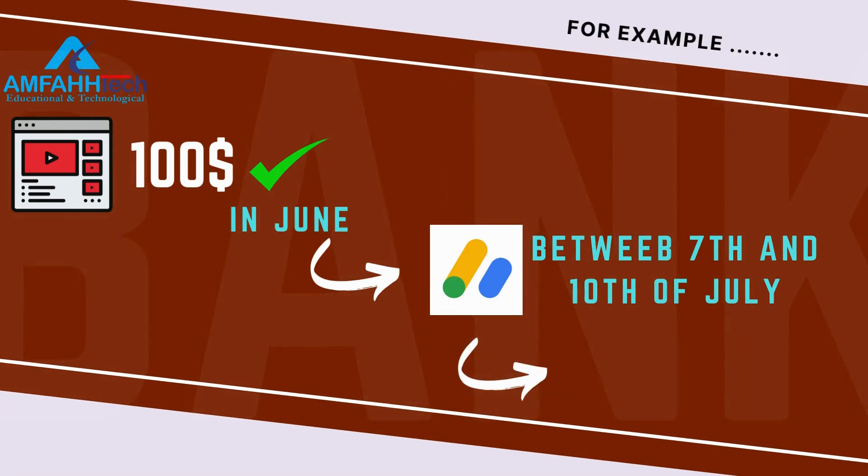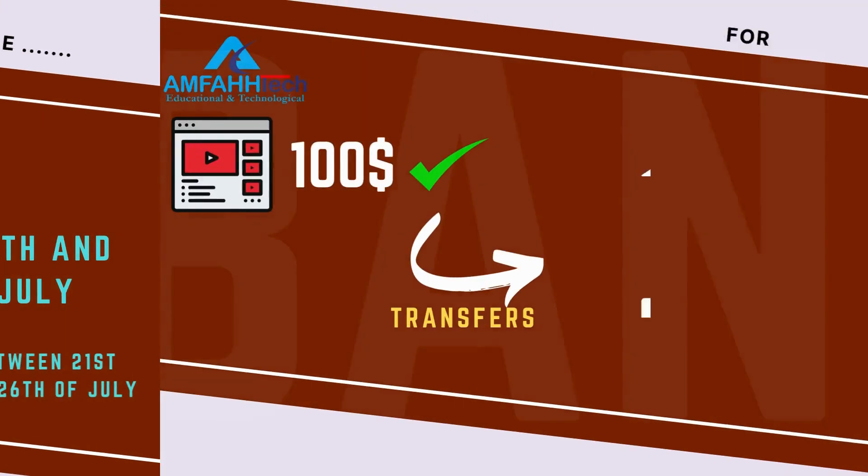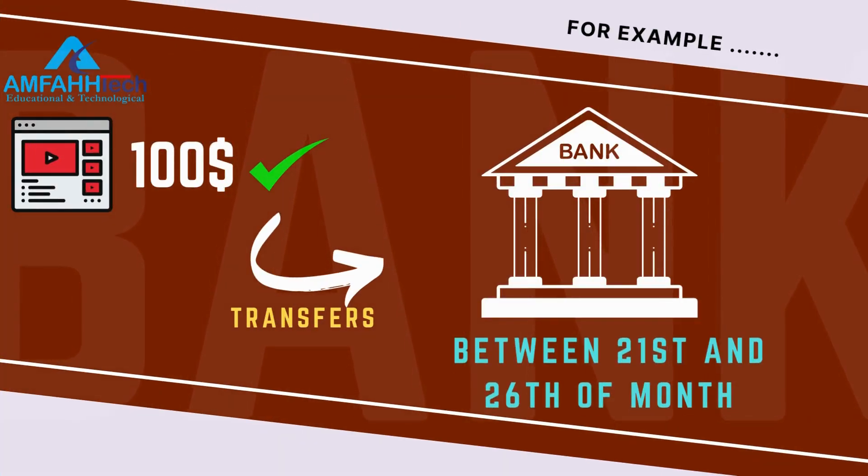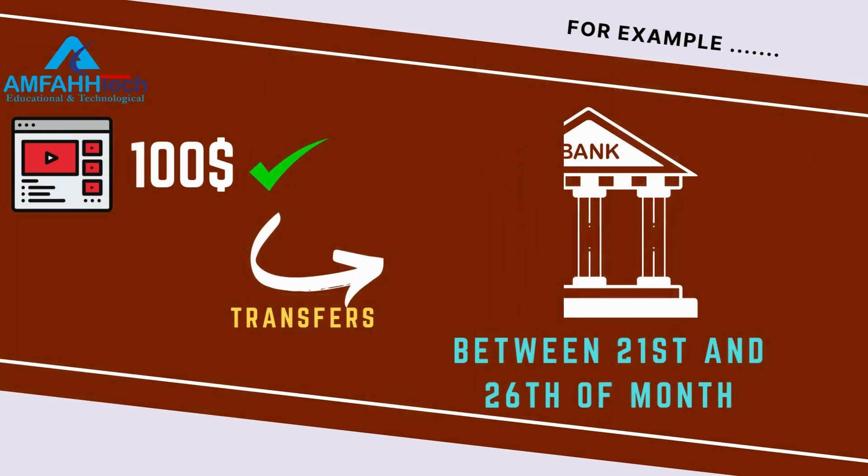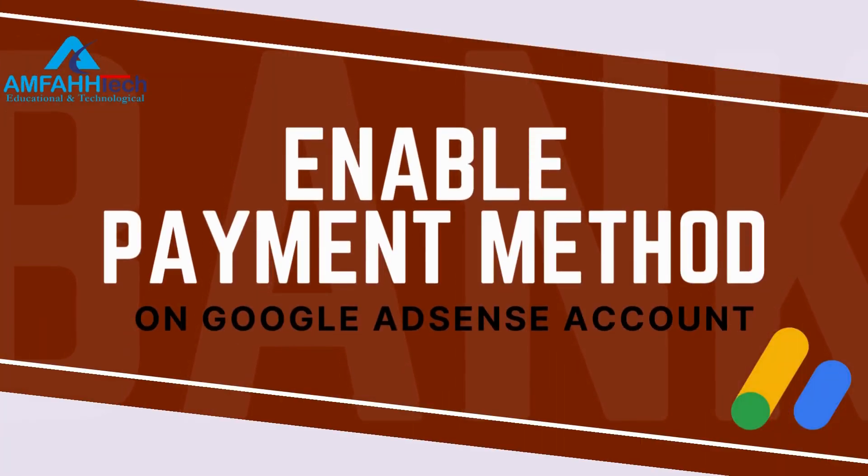So YouTube transfer your income to your bank account between 21st to 26th of the month. So this is how you can enable and set up payment method on your Google AdSense account and link your bank account to your AdSense account.